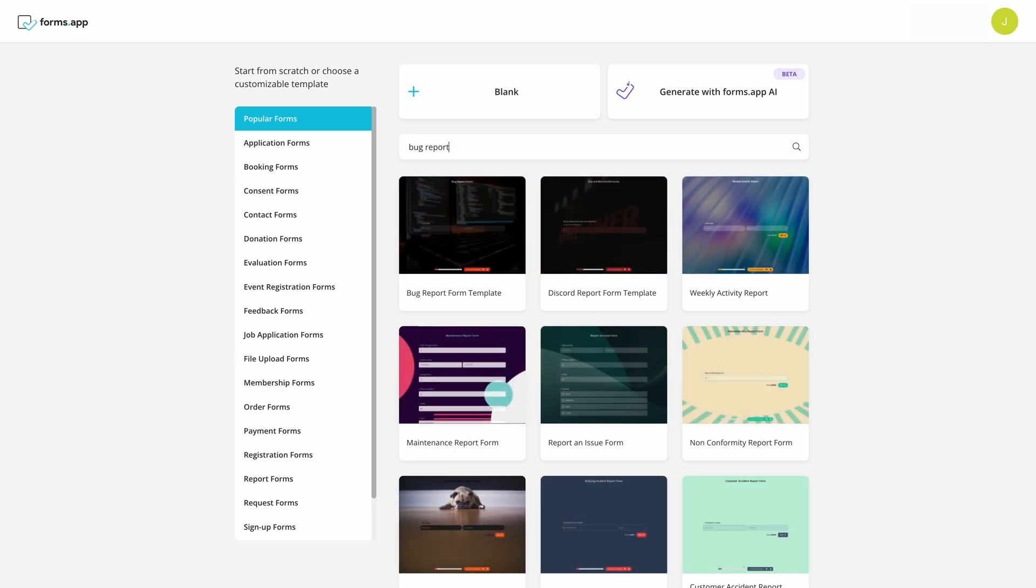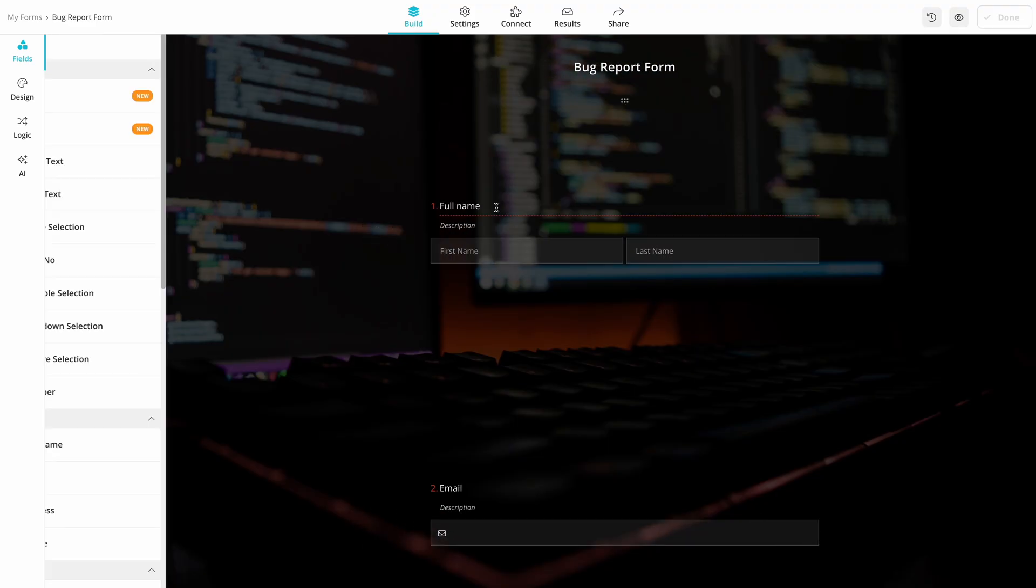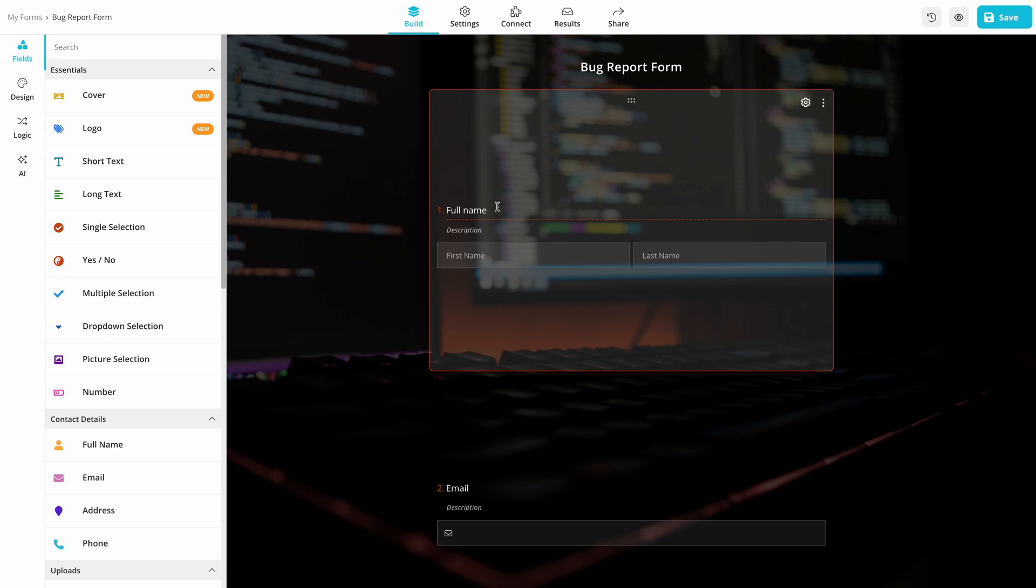Here, you can find a bug report form template that comes with all the necessary questions and fields. You can also find the template link in the description.